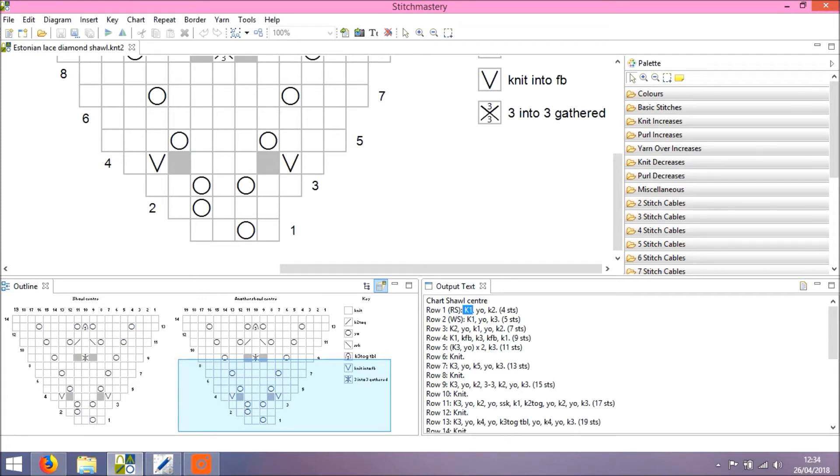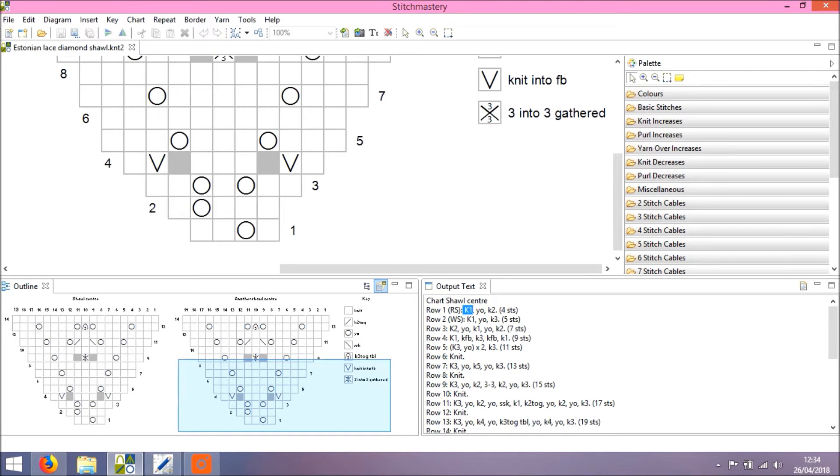You can change that by creating your own text template in the style sheets option under preferences. There are links in the description below this video to explain where to find details of how to do that if you're unsure.